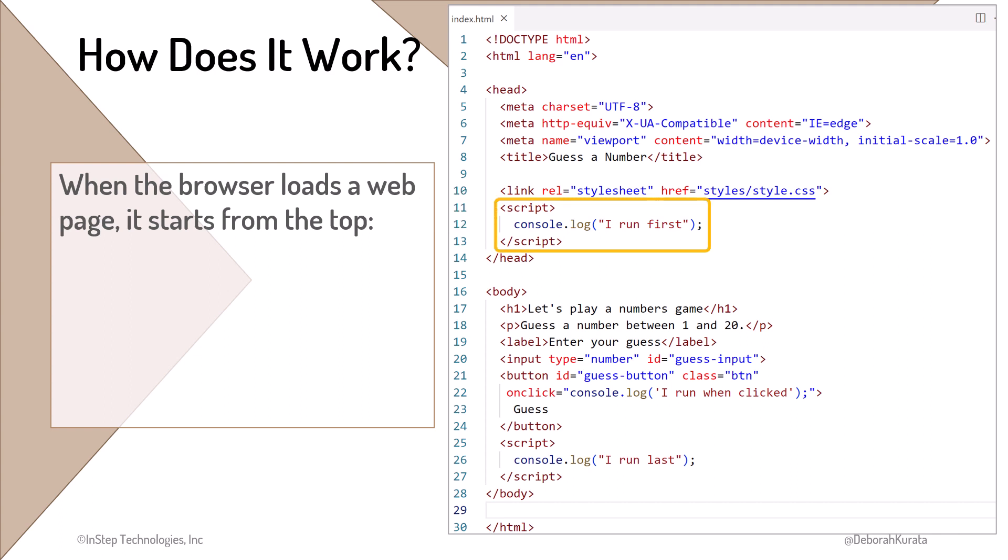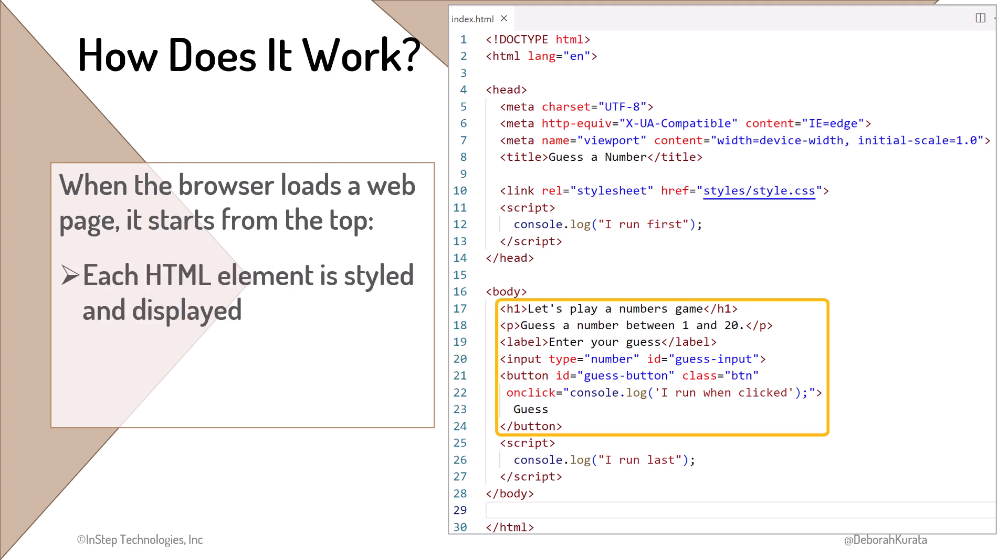Note that code here in the head element is run before the body of the page is loaded. JavaScript code written here cannot reference any of the body HTML elements, because they aren't loaded yet. If we tried to use JavaScript to find this button and change its content, for example, it wouldn't work, and we may see an error.